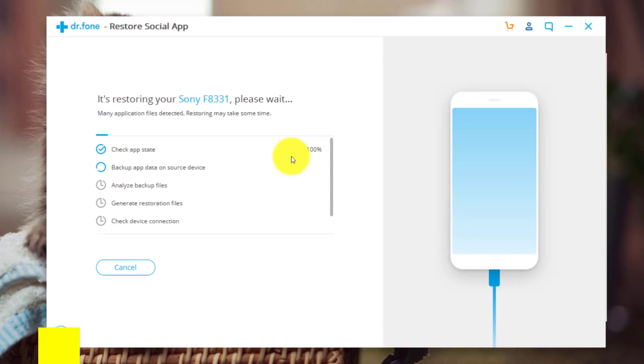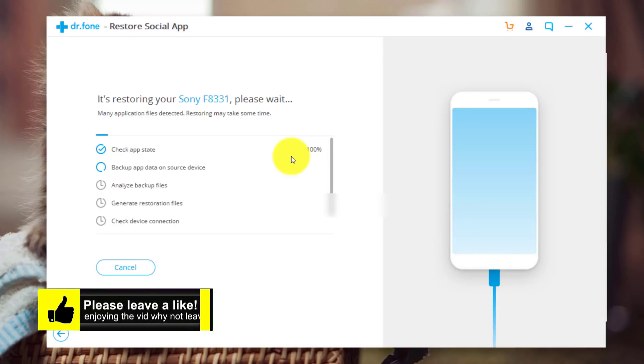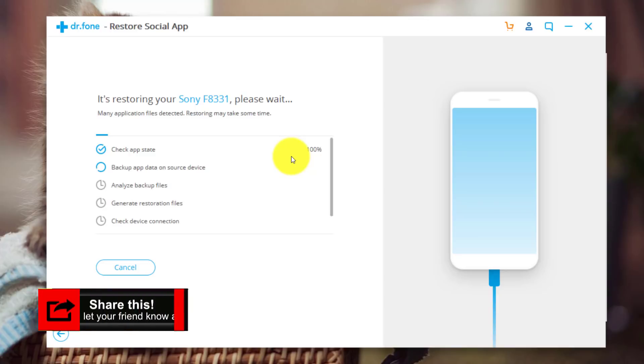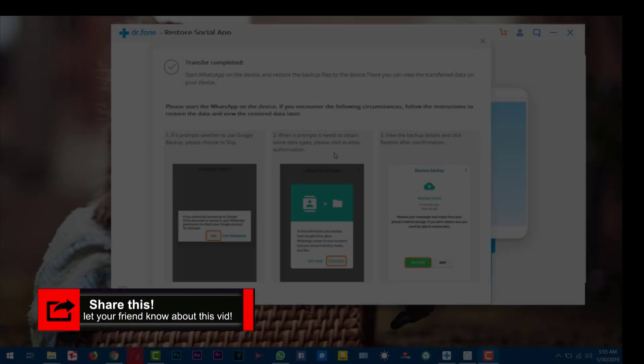Now it's going to start transferring WhatsApp messages from iPhone to Android. Now this is going to take time depending on how much WhatsApp messages you have on your iPhone. So I'm just going to pause the video over here and I'll come back when it's done.